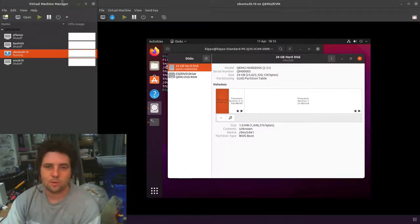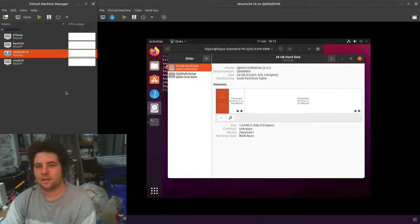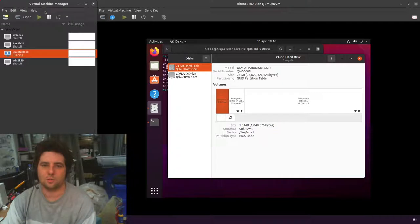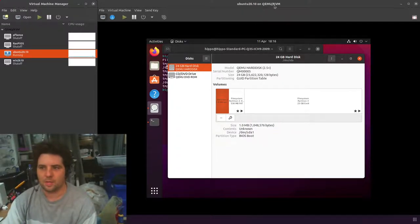Hi, so today I want to talk about resizing a disk, particularly a virtual machine's disk using Virtual Machine Manager, which is sort of the Linux interface for QEMU KVM.